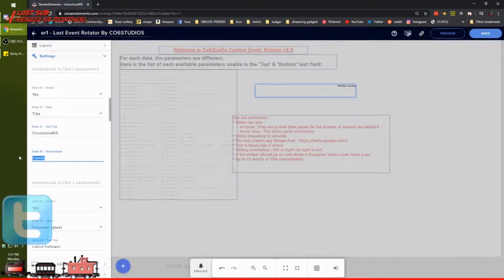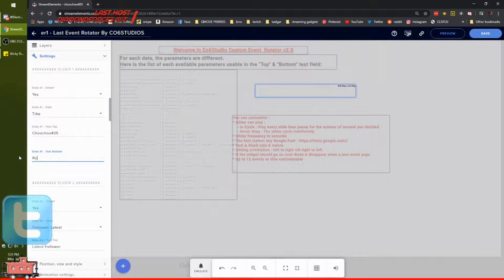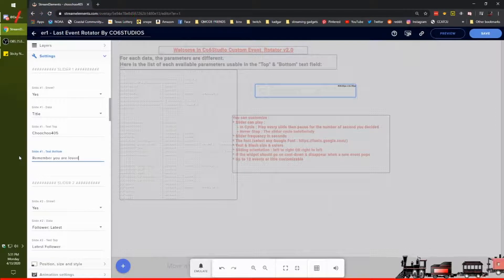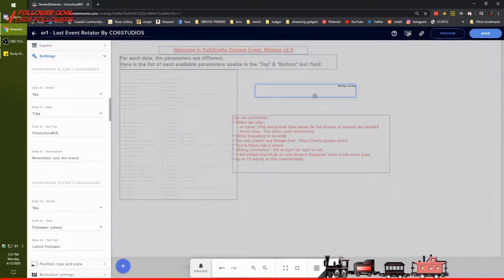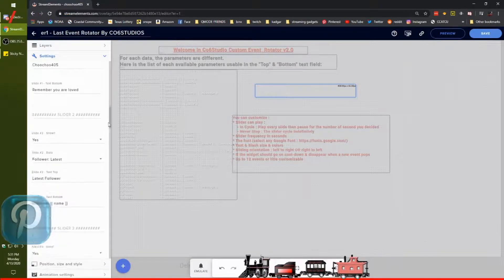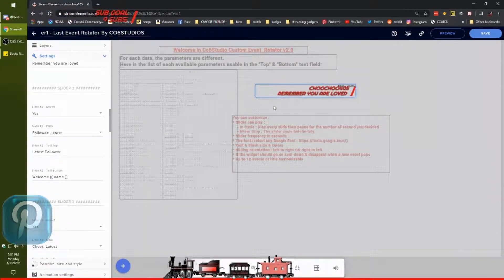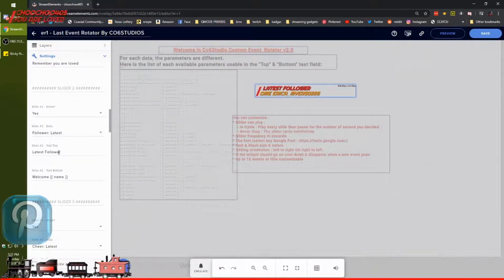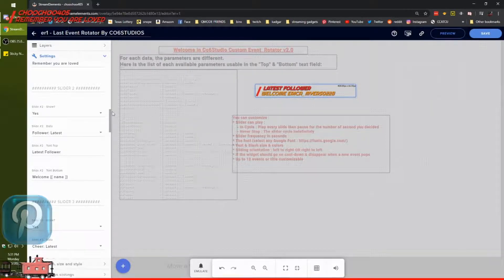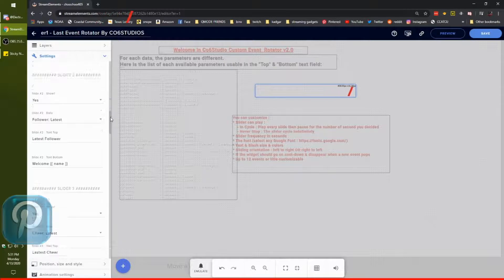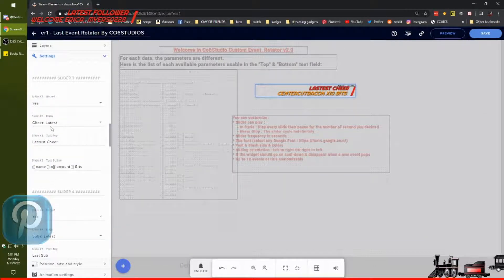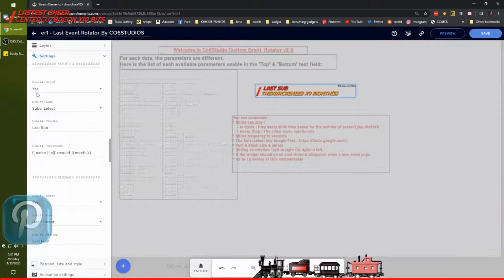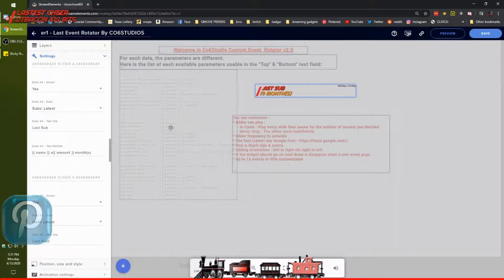I have a message I say at the end of all my streams — I put it right up there: 'Remember, you are loved.' And it will come up there. Then we go down to slide number two — there it is already: the latest follower. Yes, I would like to see the latest follower. Then we come down to number three: show the latest cheer — yes, we'd like to see that. And number four: would you like to see the latest sub? Yes, I want to see the latest sub.